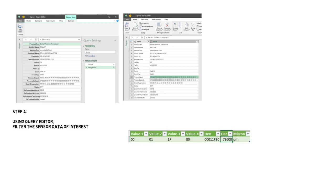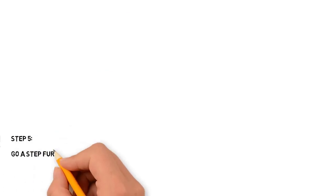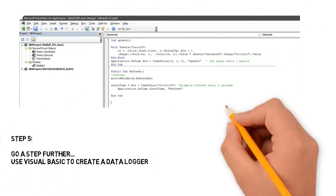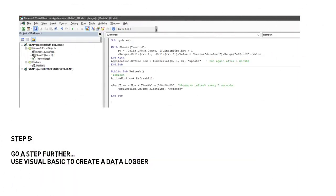Final step and it is optional. Now we can refresh this data at a regular interval and capture that in a new worksheet for data logging. For that I'm using Visual Basic and a simple script which will refresh my data at every five seconds interval and capture that into the log every minute.